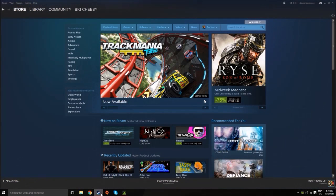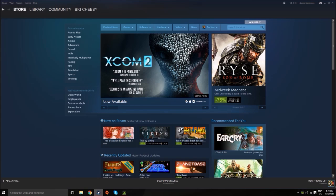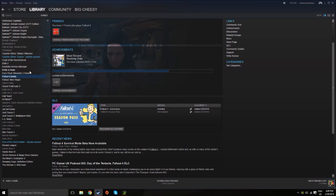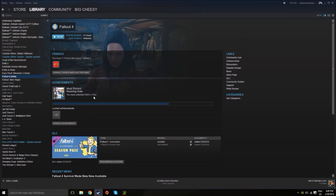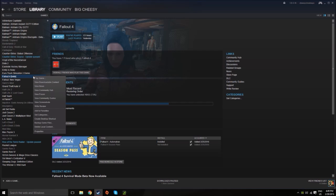Getting straight into it, you're going to want to open up Steam and head to your library. Once there, you're going to want to right-click on the Fallout 4 title in the games list and select properties.